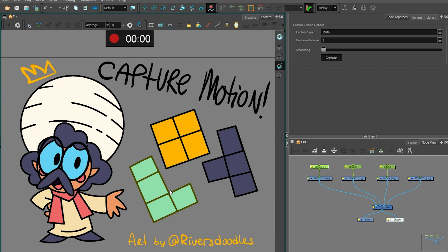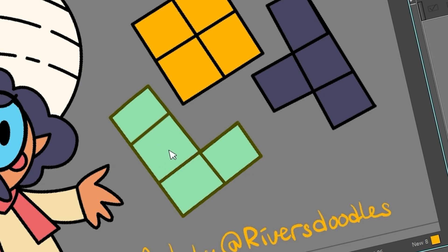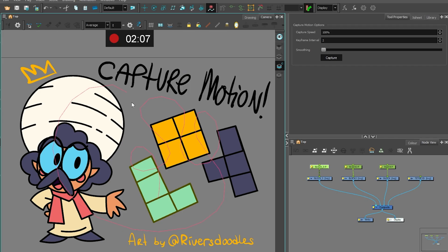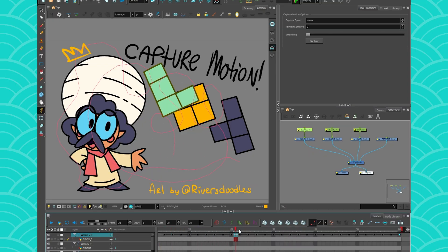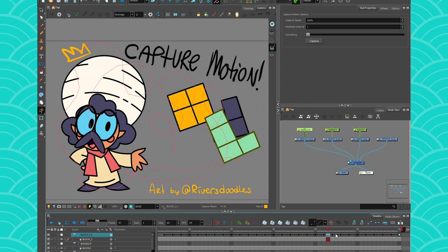And then you can just draw your little block doing whatever it wants on the screen. And then you see here in my timeline, it's going to give me the trajectory of what I did.